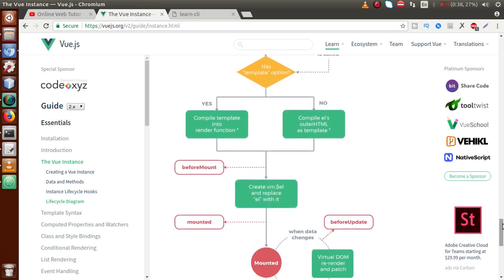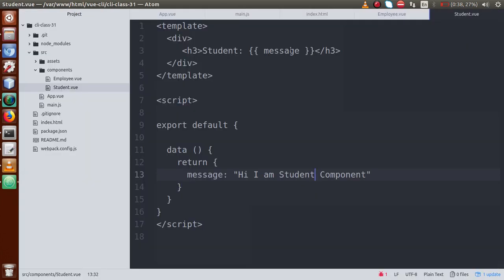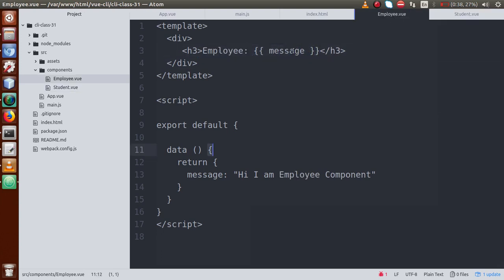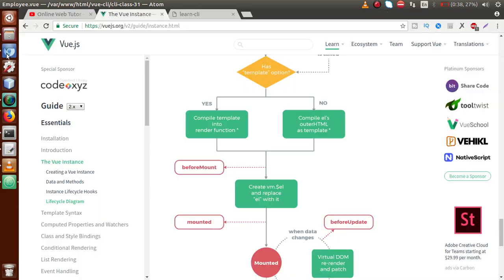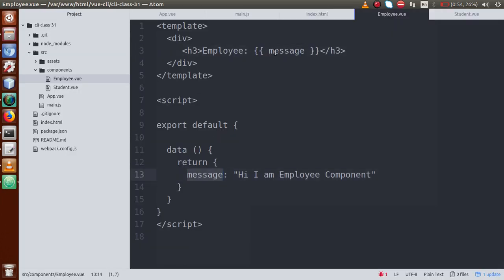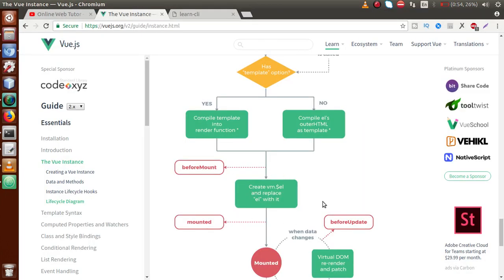After the template section is successfully rendered with HTML content, we have the 'beforeMount' lifecycle hook. Before mounting, if we have any data values used inside DOM elements — for example, a message variable used inside a DOM element — before replacing those placeholders with actual values, the 'beforeMount' lifecycle hook is called.